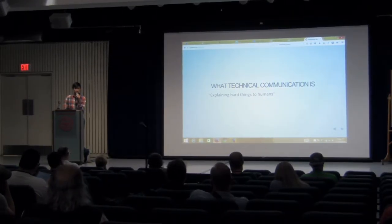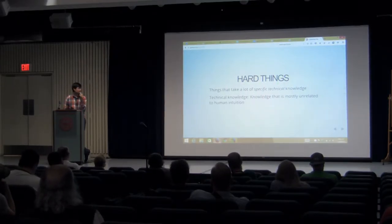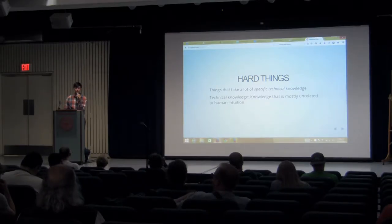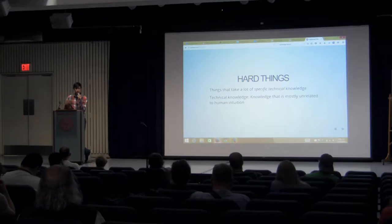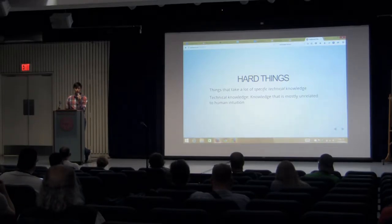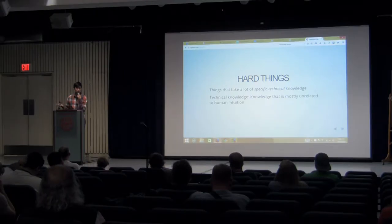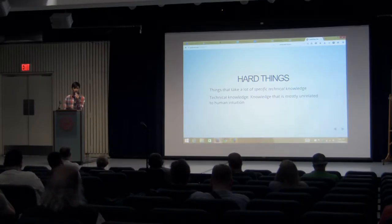What is technical communication? It really is explaining hard things to humans. Hard things are things that take a lot of specific technical knowledge — knowledge that is unrelated to human intuition. The inner workings of WordPress, how you use SaaS, jQuery — these have basically no relationship to human intuition. You have to know a bunch of very specific details, and if you get the details wrong, there's nothing but details. So those are hard things to explain.